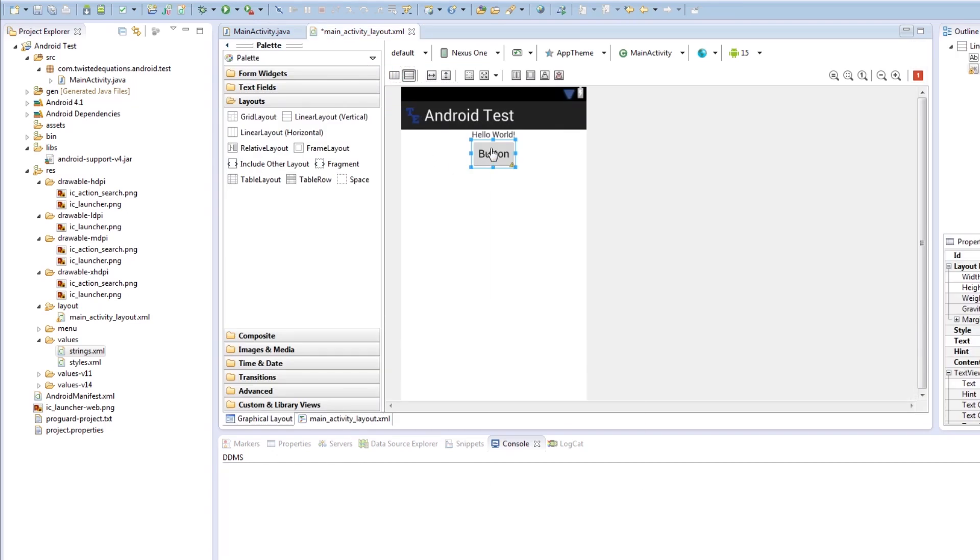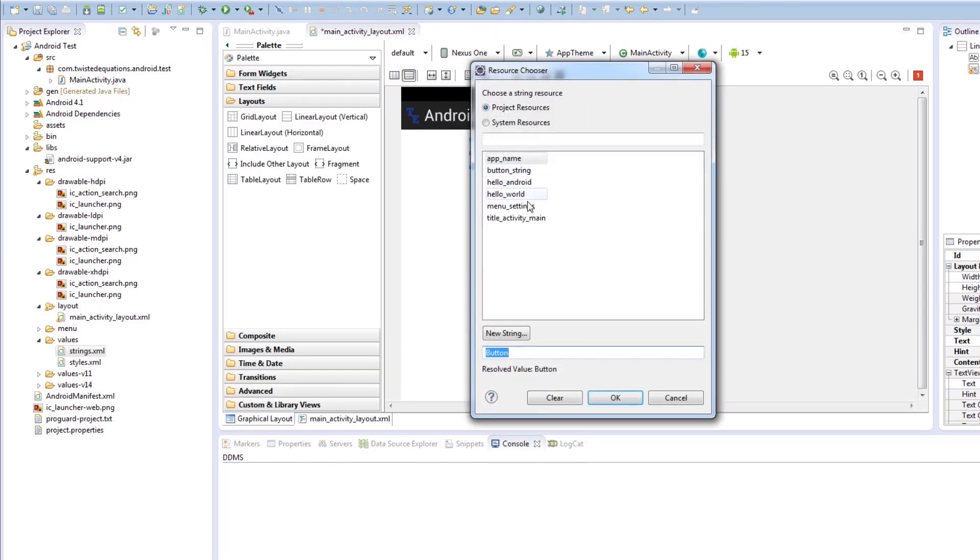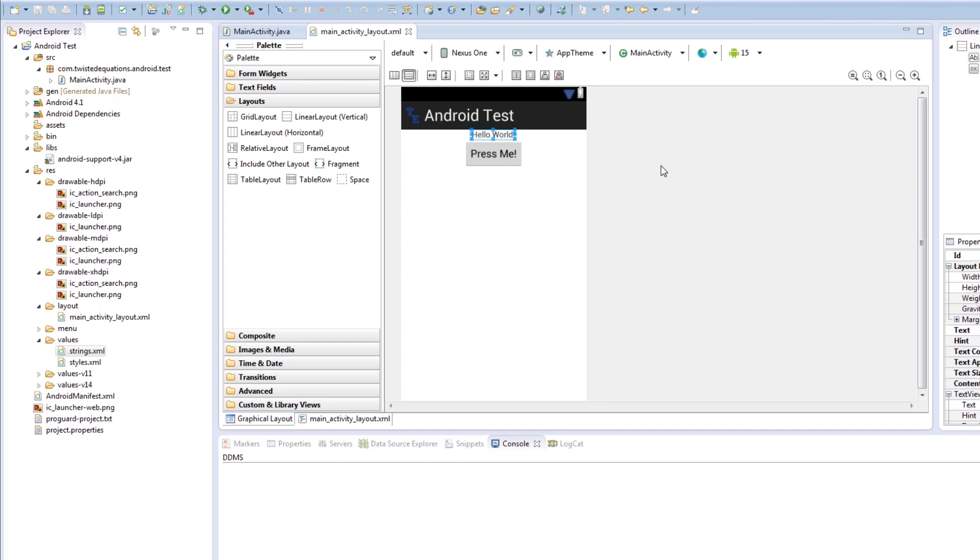So we want to go edit text and we want to set this to button string. So here it says press me. And we can define our own button in another episode. So that's what's going to be called. And this here is our hello world string.